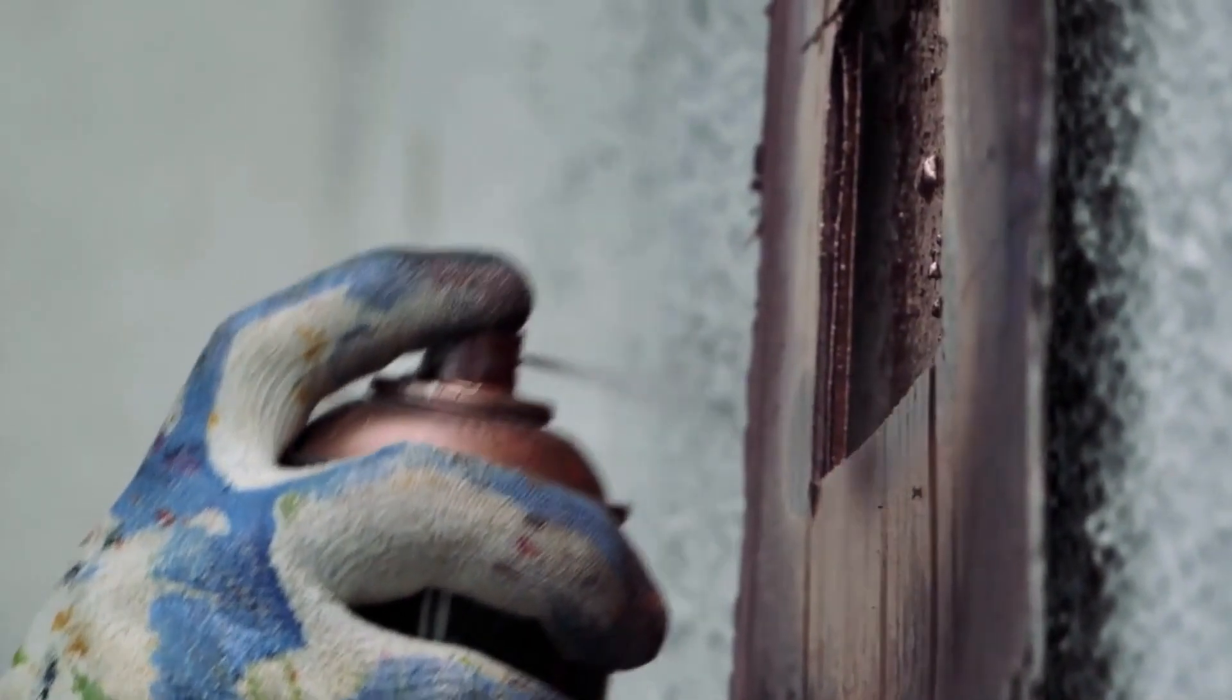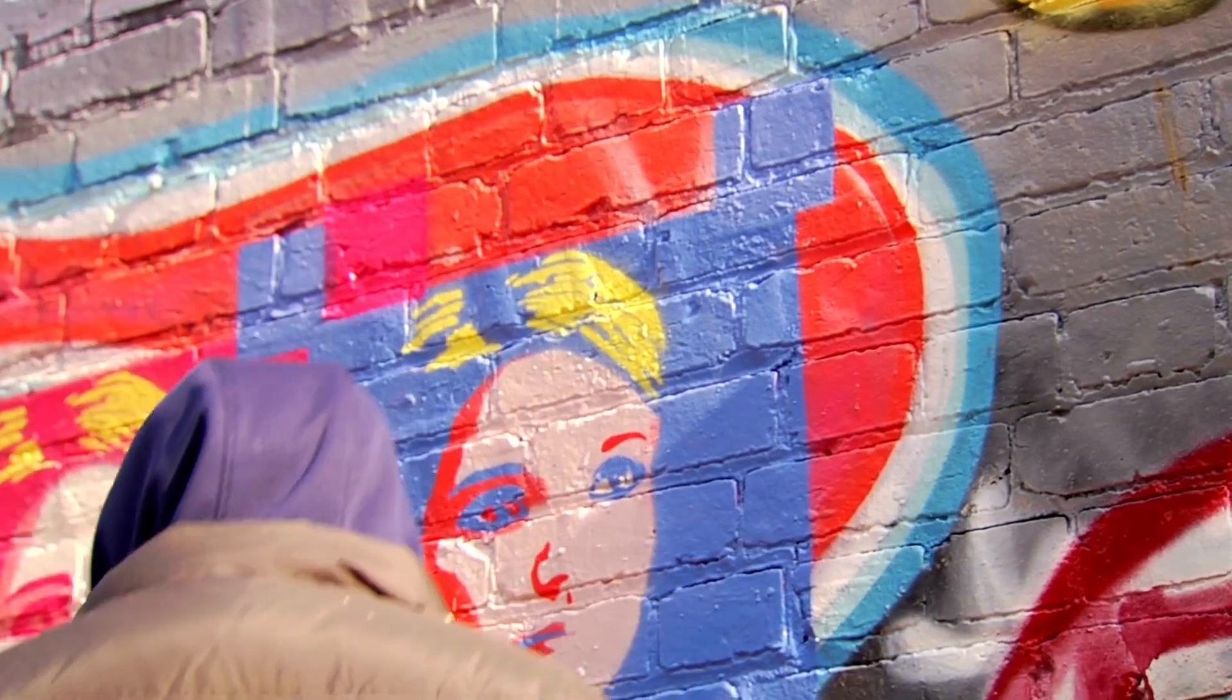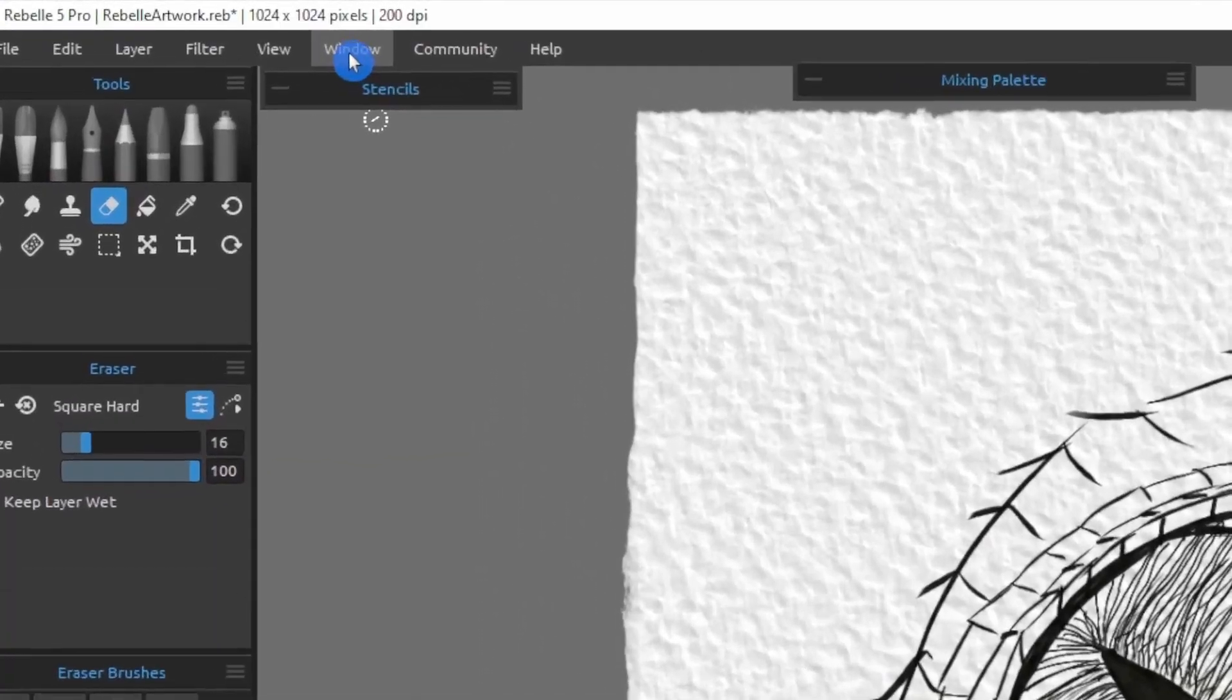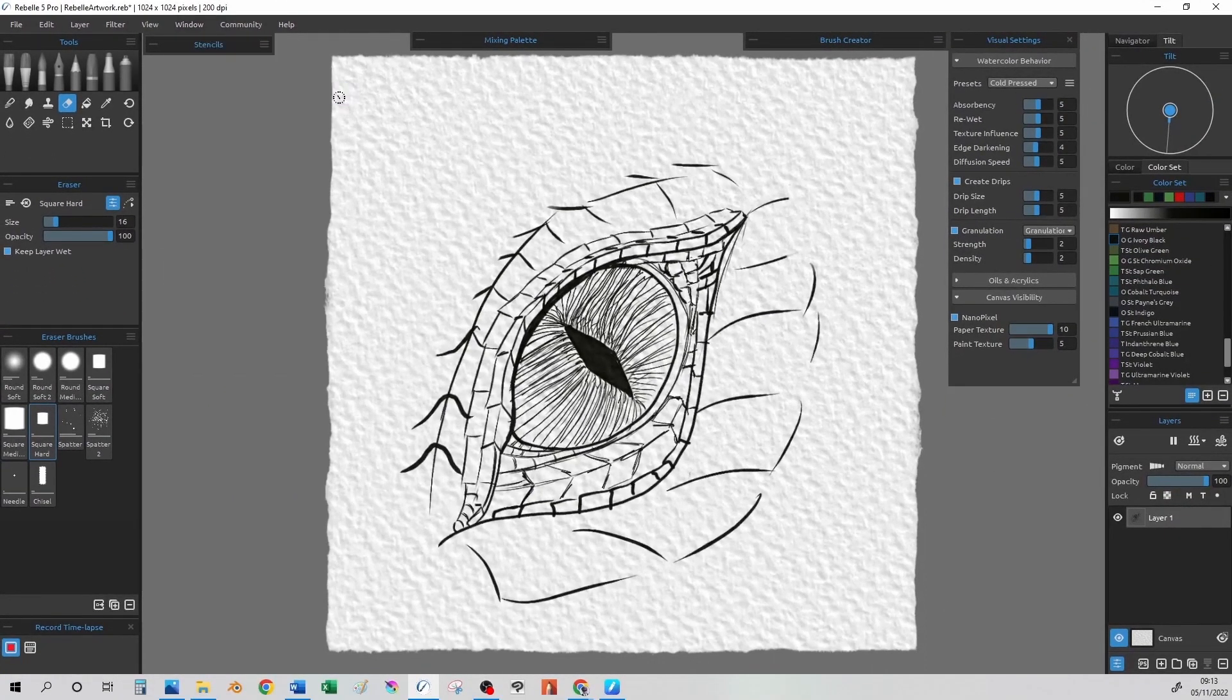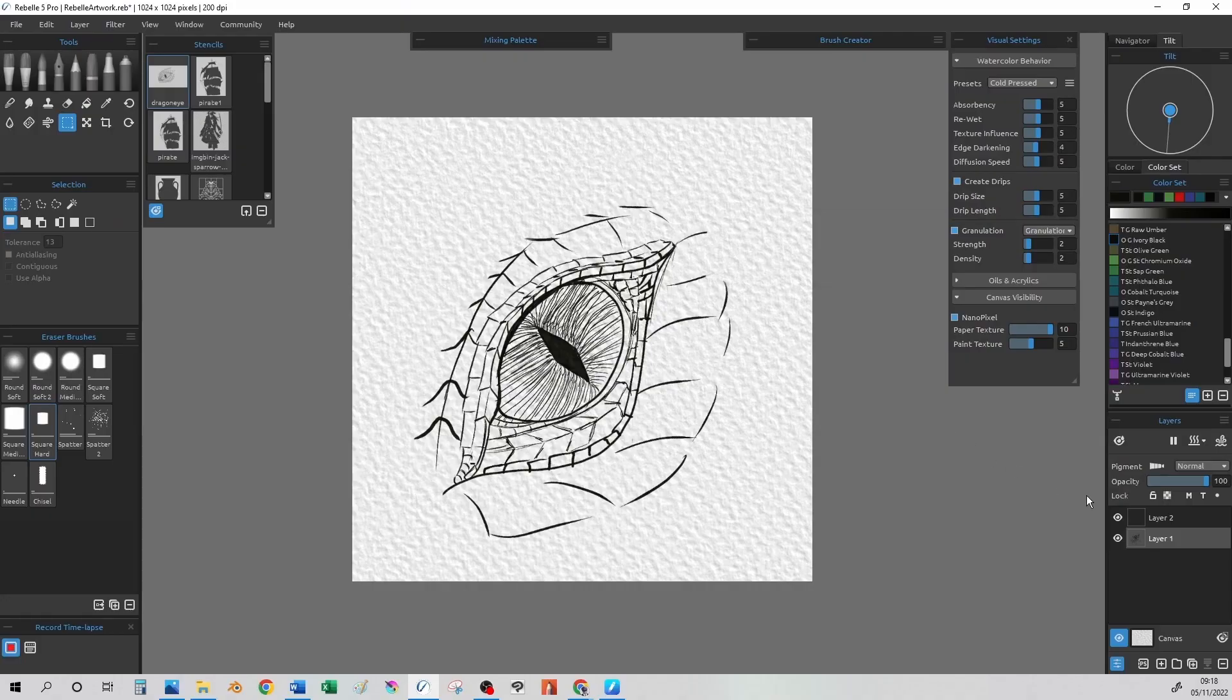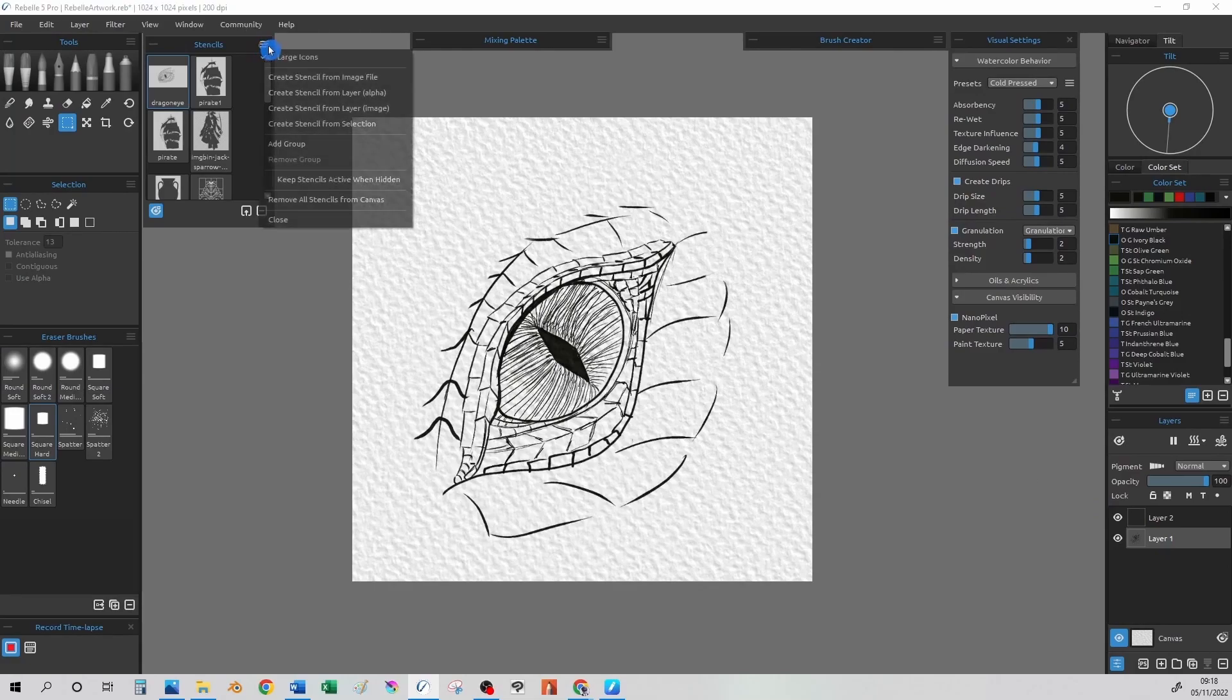The first tool I want to discuss is the stencil tool. So you may have used a stencil in real life, maybe when you were a kid, to do kind of blocky letters. Under the window menu, you will find stencil, which will then cause the stencils panel to appear. There are a few stencils available as standard, but we want to make our dragon eye drawing into a stencil. And from the hamburger menu on the stencils panel, we can choose various options.